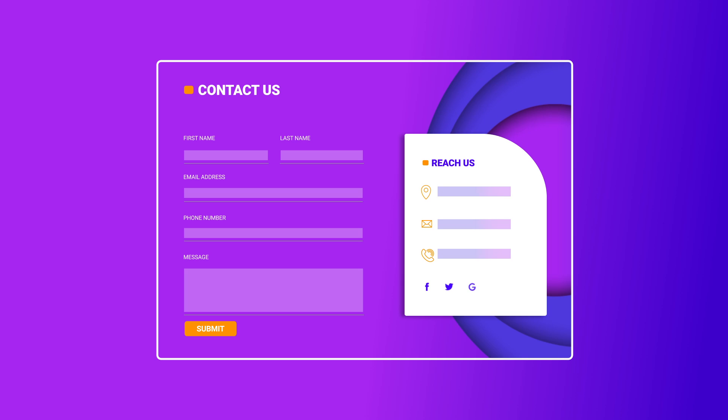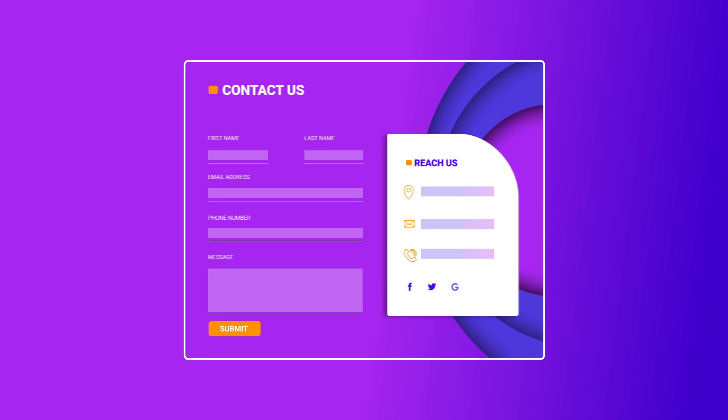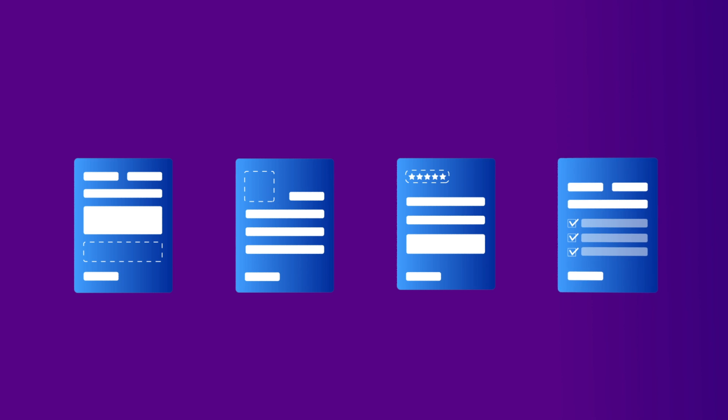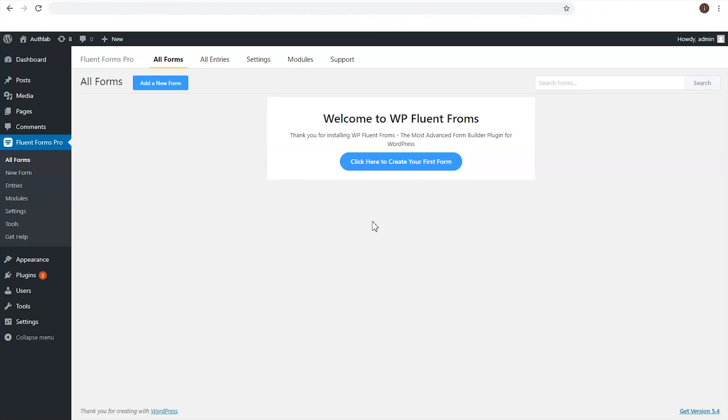When it comes to making beautiful and responsive online forms, WP Fluent Forms provides you numerous options in your hands with only a few clicks. Let's see how easy it is to make online forms using WP Fluent Forms.